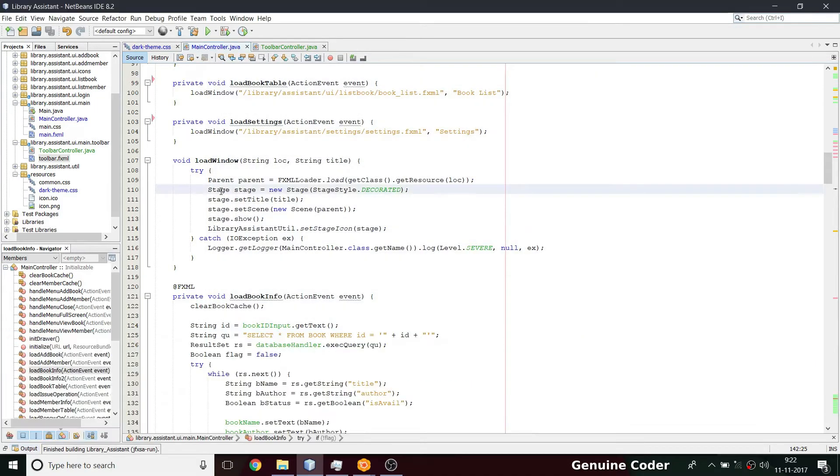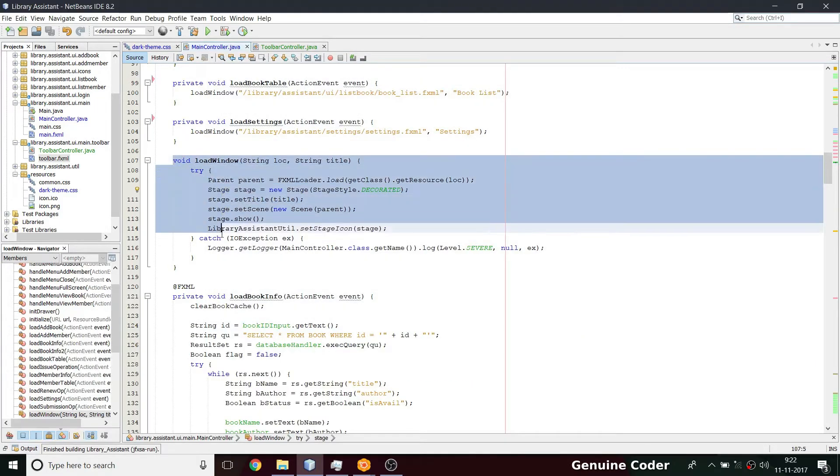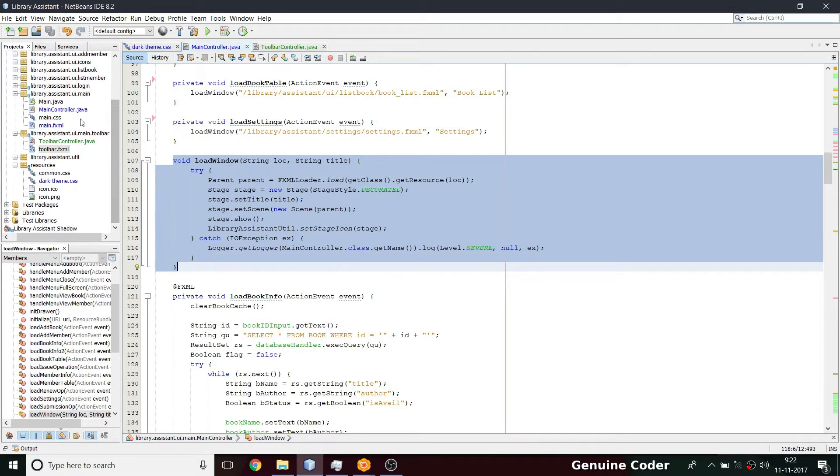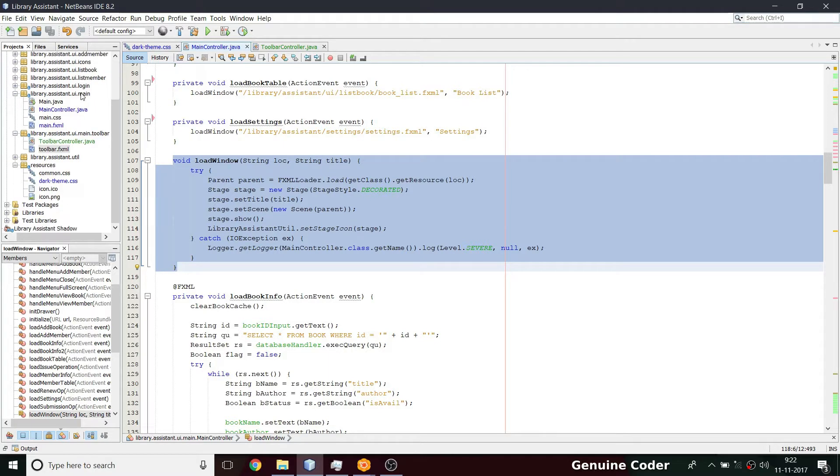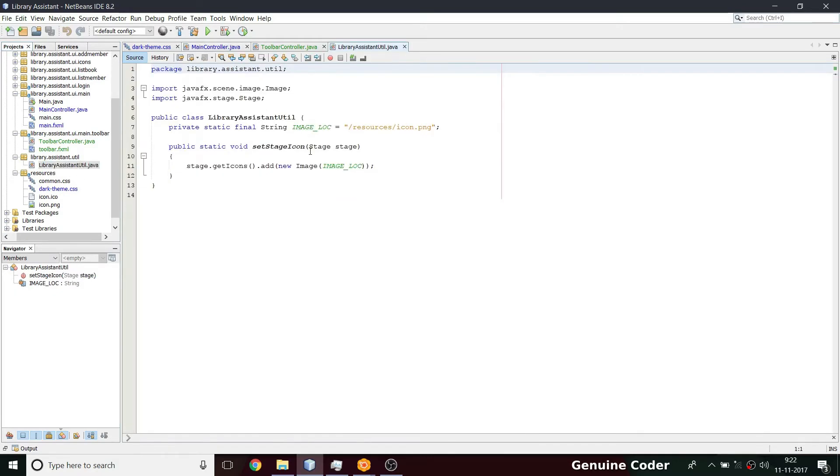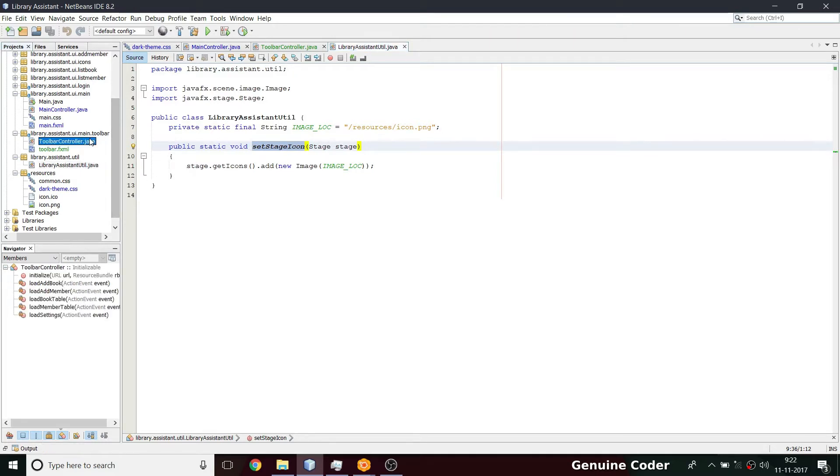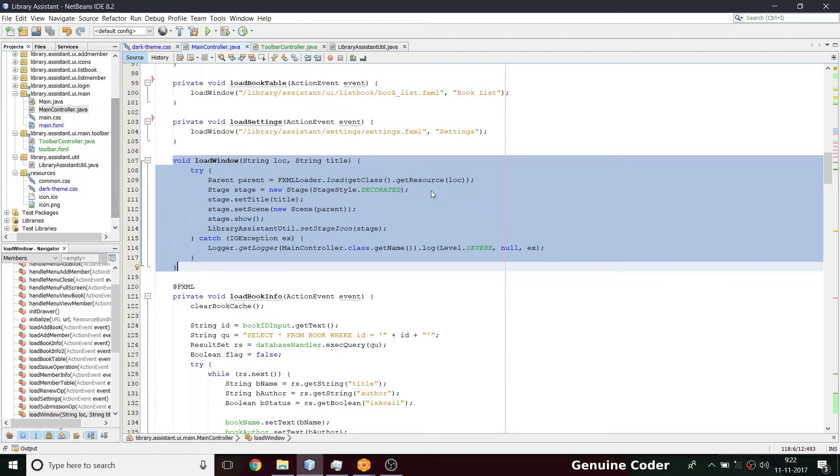It is pretty simple. You have a void load window option. What I'm going to do is I'm going to move this to another package. We have our util package, right? Yes, we have library assistant dot util package. Here inside we added a set stage icon option. Here I am going to add one more entry, your new window, because we'll be calling this method from wide variety of UI in the future.